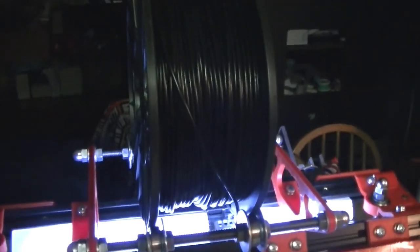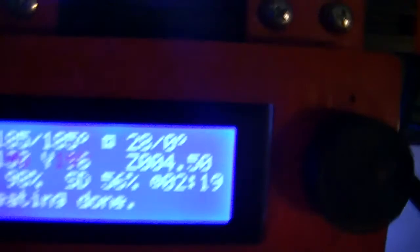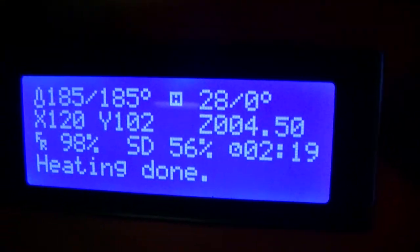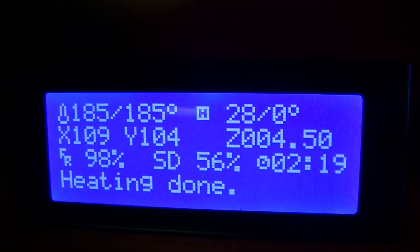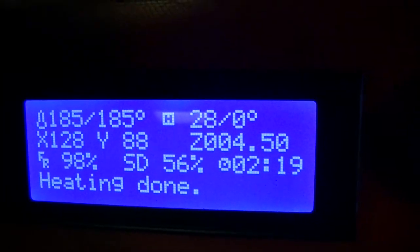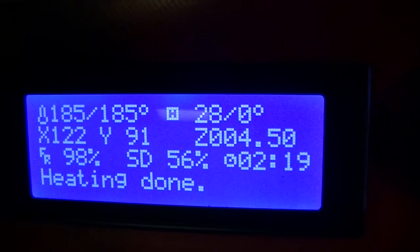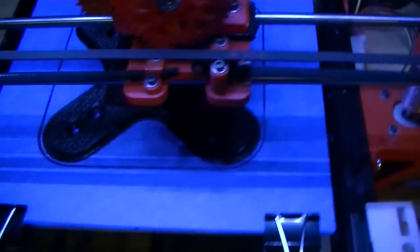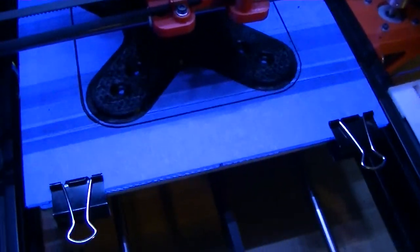PLA is rather different than ABS. The temperatures were running. I'm at 185C, and an unheated bed right now going on blue painter's tape.